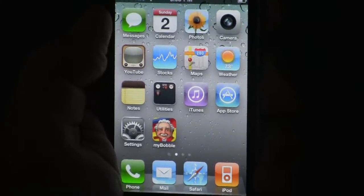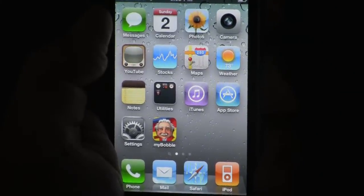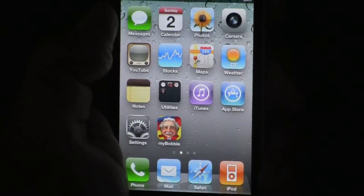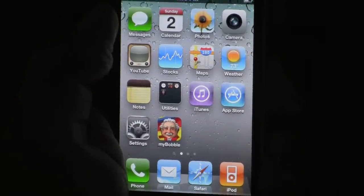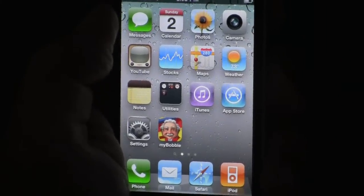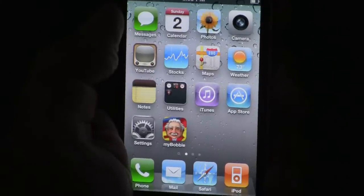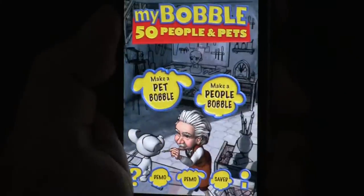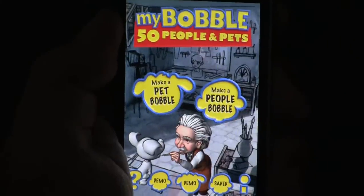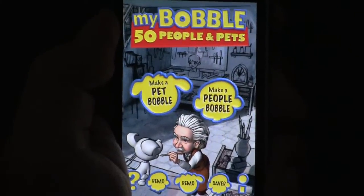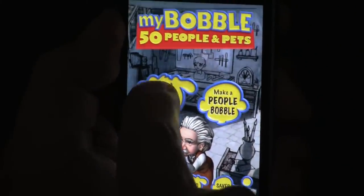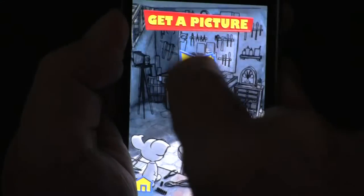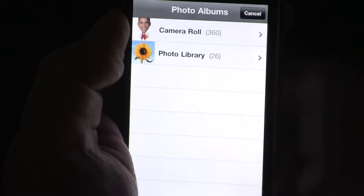Hey y'all, this is an app called My Bobble. You can make people and pet bobble heads from your photos or your camera. In this demo, we're going to make a pet bobble, and I'm going to use a photo from my photo library.